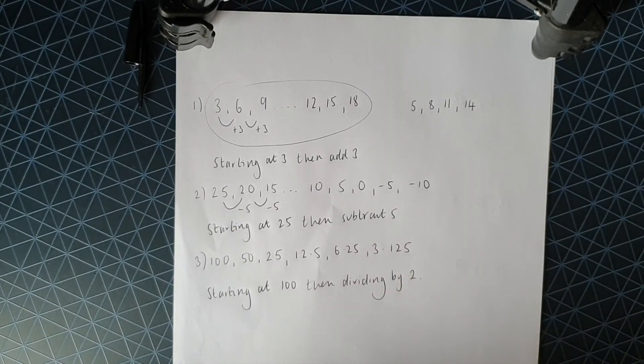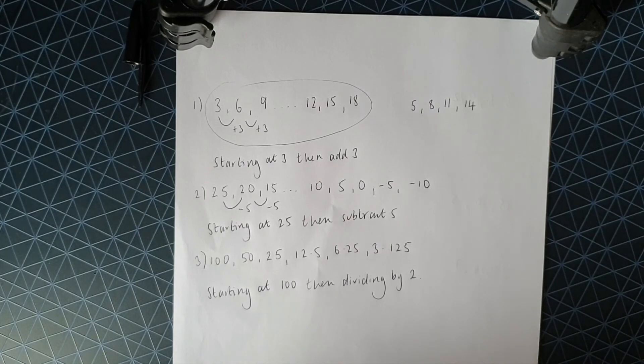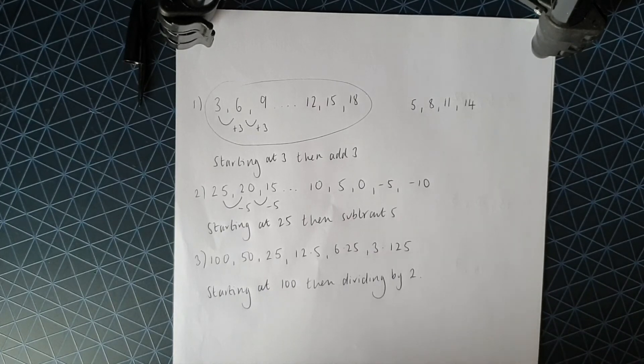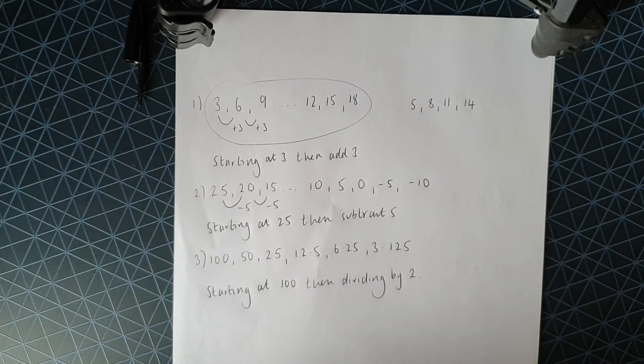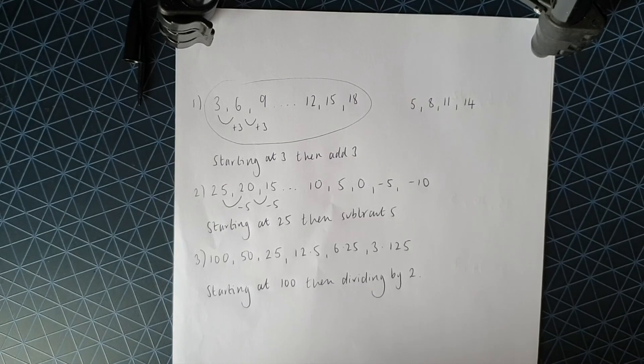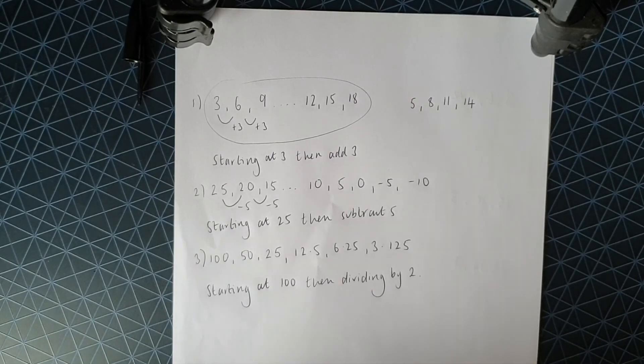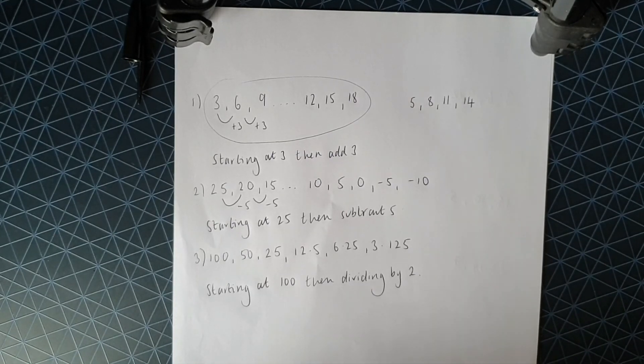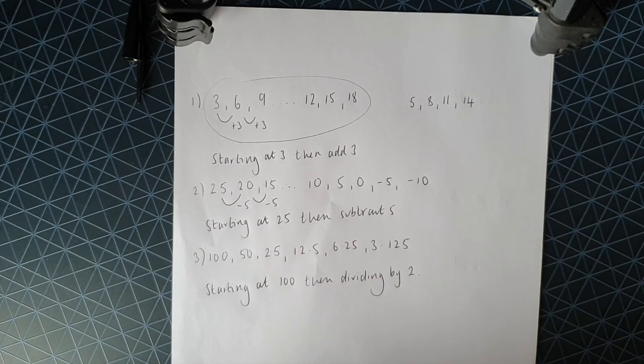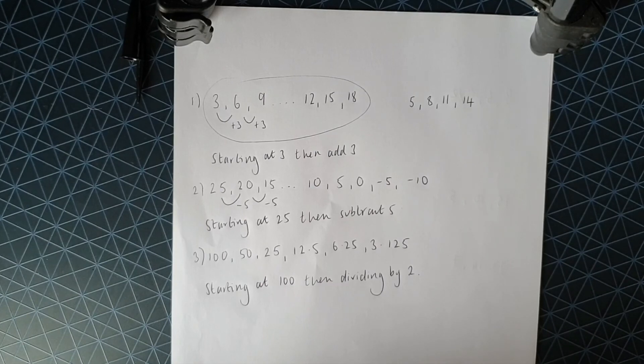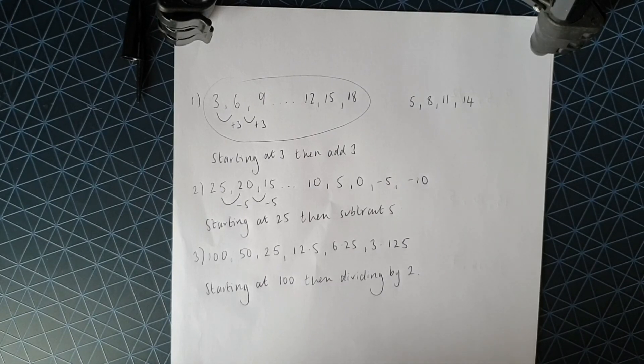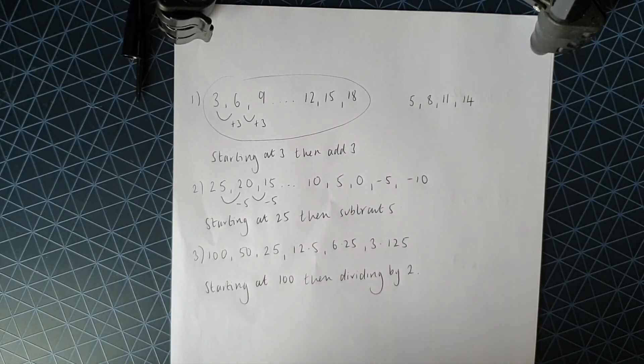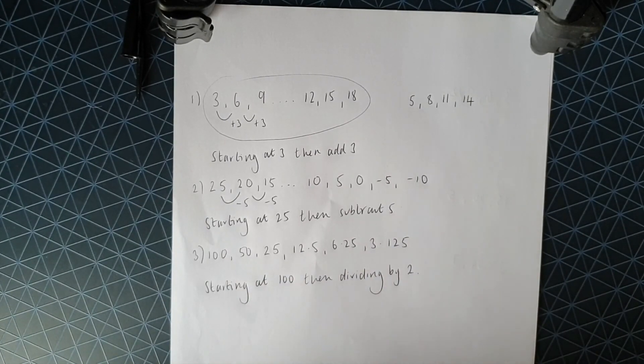And when we are writing down the rules, we want to talk about the operations. So okay, we could say halving there, because if you half something that's the same as dividing it by 2. But we want to use the operations, i.e. add, subtract, multiply, or divide. So try and use those words when you're writing down your rule.